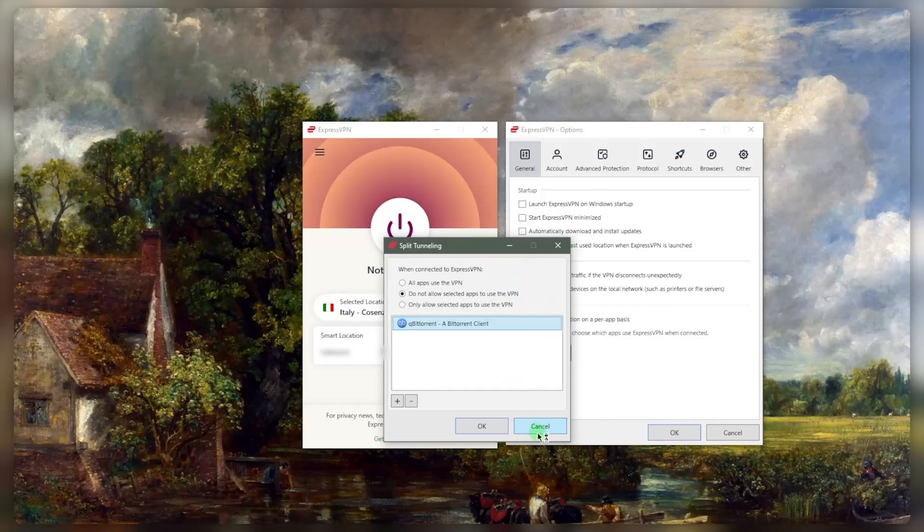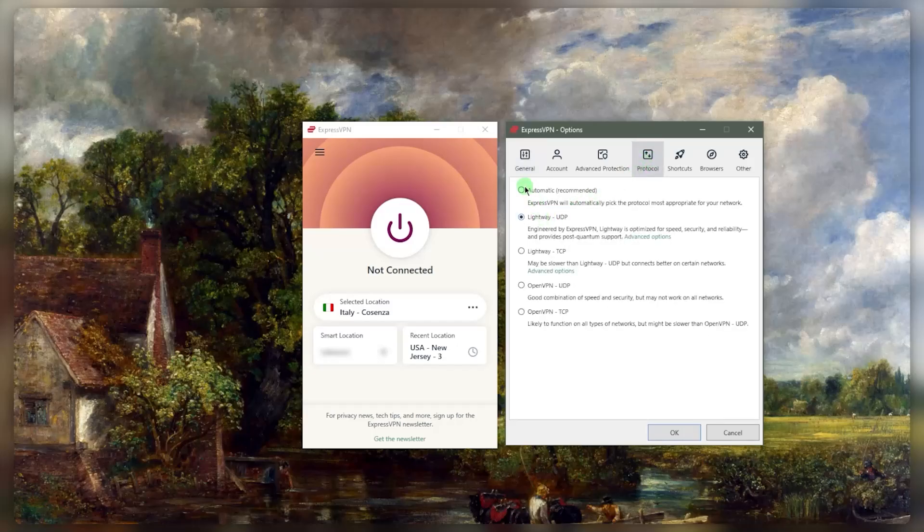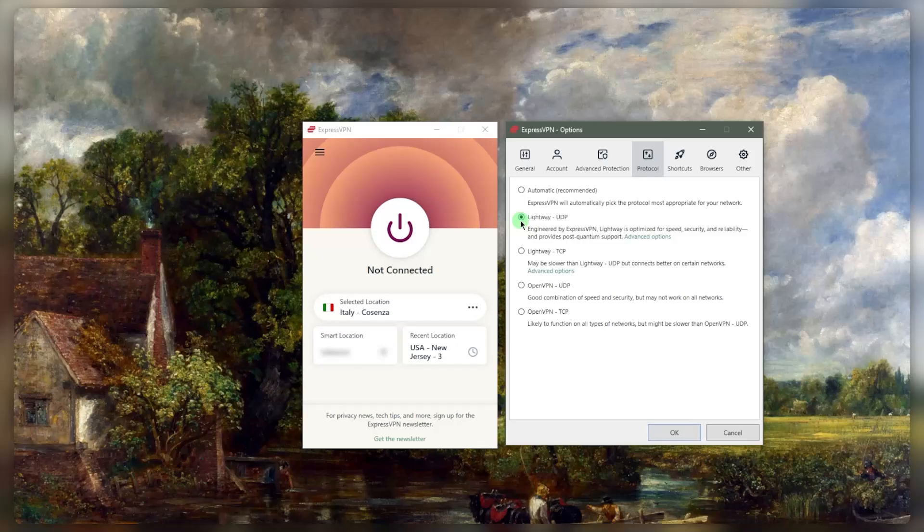Now, that's all you need really to understand how to use the VPN properly. Besides that, you want to make sure you're using the Lightway UDP protocol. This is the best protocol usually. Any WireGuard type of protocol will be the best. You can also keep it on automatic, but Lightway is sort of like ExpressVPN's version of the WireGuard protocol, which is just the fastest protocol.